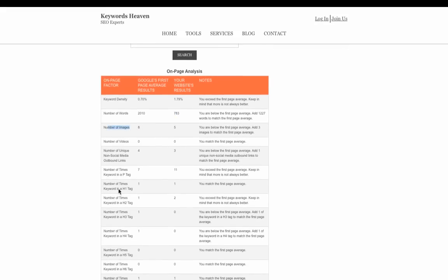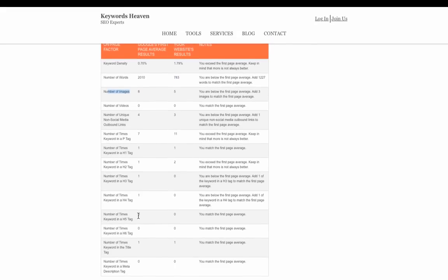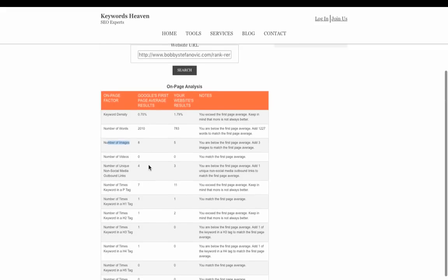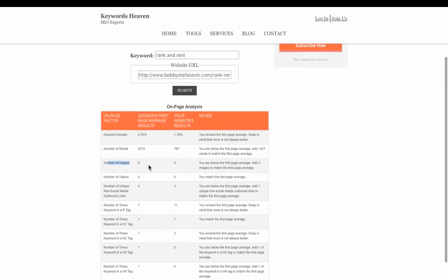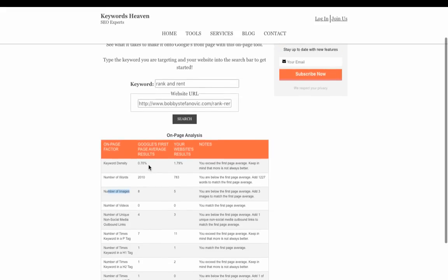And then number of images, you guys can see. Now you want to just go and match all this stuff, because basically there's already people ranking on the first page and they're using a certain formula to do it. It's what Google's potentially looking for to rank you on the first page.